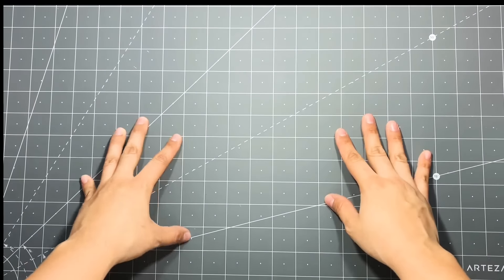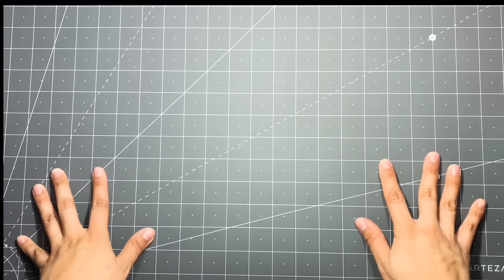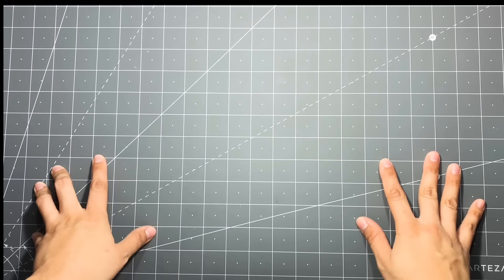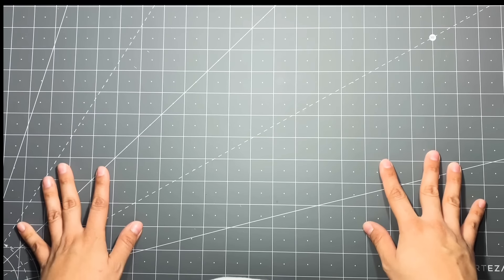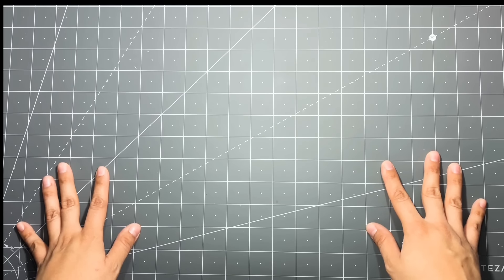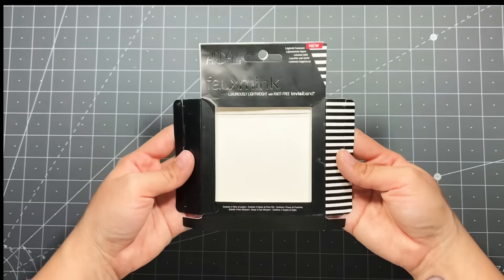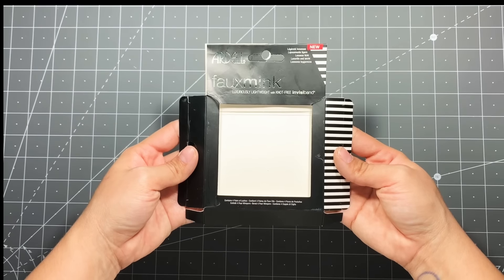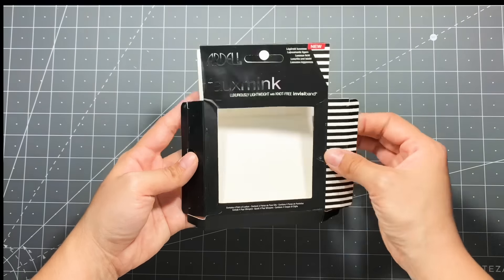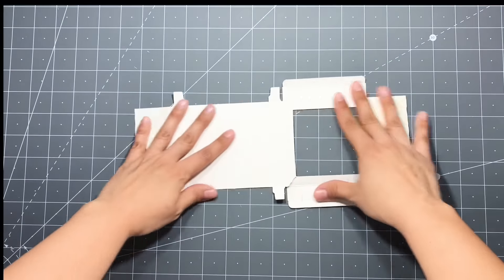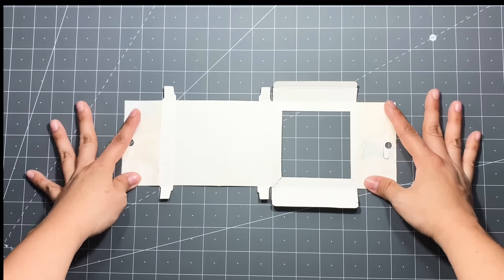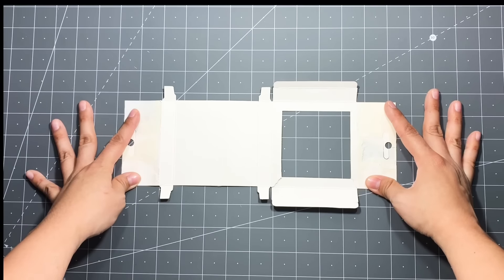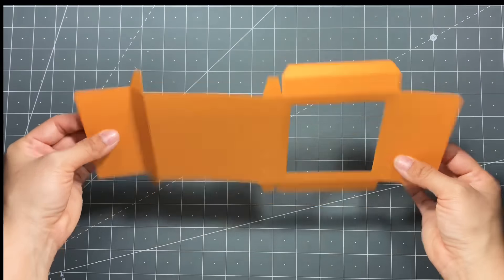Hey everyone, so today I'm going to be sharing with you another packaging idea. I was going through my makeup collection and I came across this fake eyelash box and I thought it would be cute to maybe recreate it and use it for ephemera. So I opened it up and took it apart and I created my template.